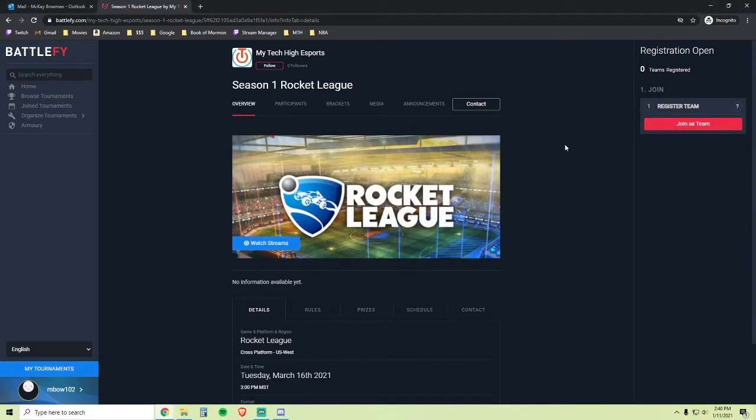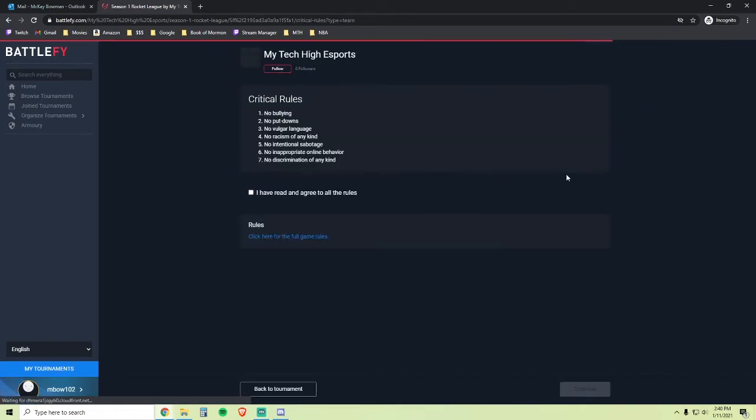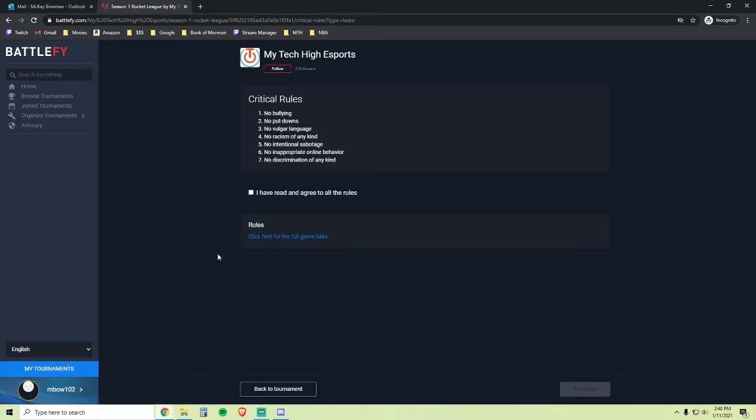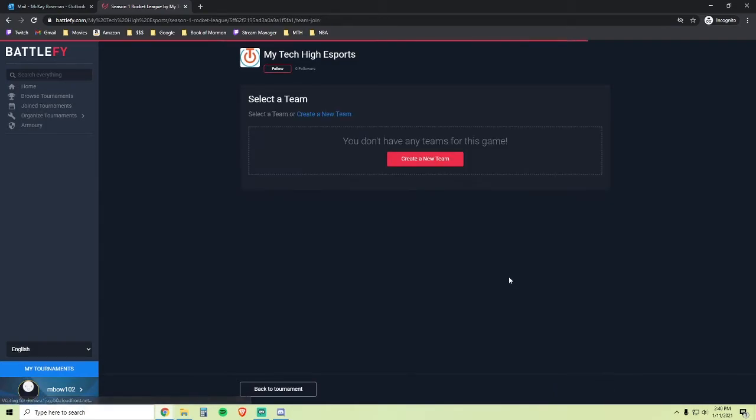The Rocket League link will bring you to this page where you can click the Join as Team button. Again, this is the rules page, go ahead and familiarize yourself with it. Here are the full game rules. Go ahead and click I have read and agree to all the rules and click Continue.